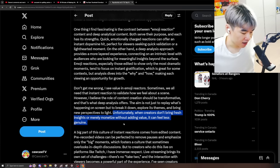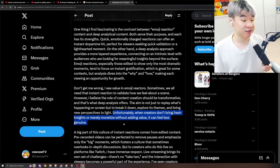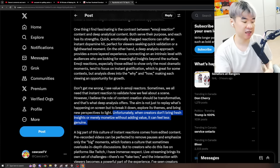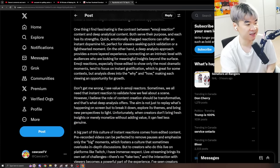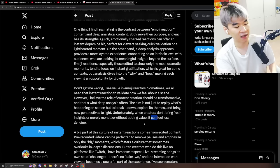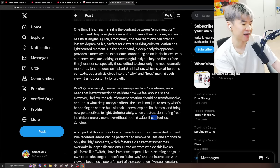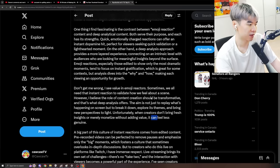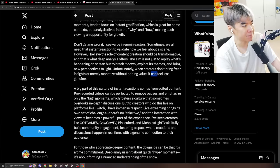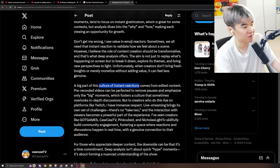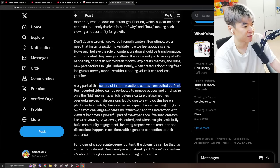The aim is not just to replay what's happening on screen, but to break it down, explore themes and bring new perspectives to light. Unfortunately, when creators don't bring fresh insights or merely monetize without adding value, it can feel less genuine. Definitely, I don't think it's an absolute, but the key word here is it can, not that it will, right?